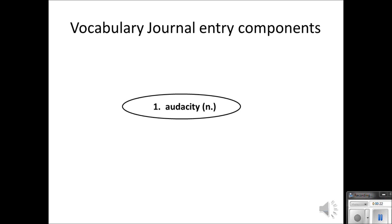In addition to the number and the word, you also need the part of speech — in this case, the noun. And you can abbreviate that.